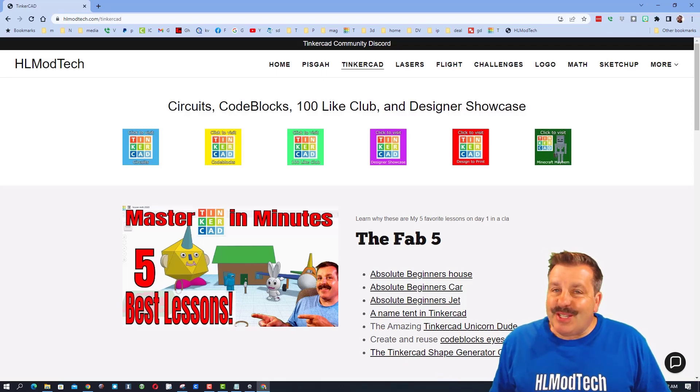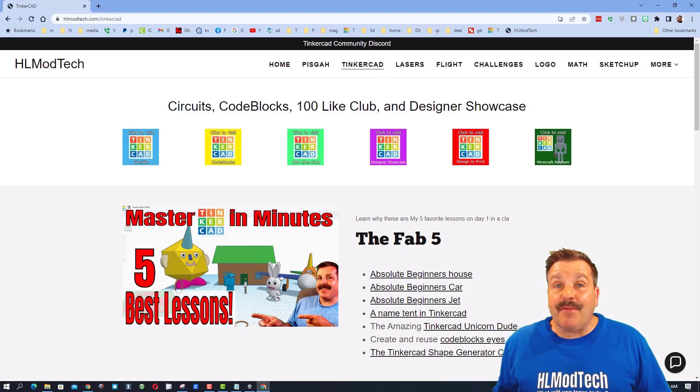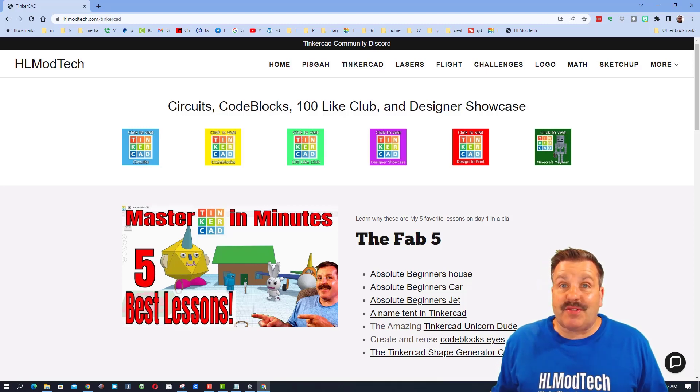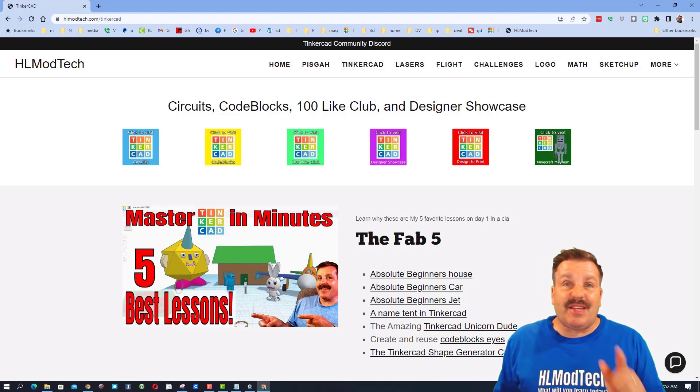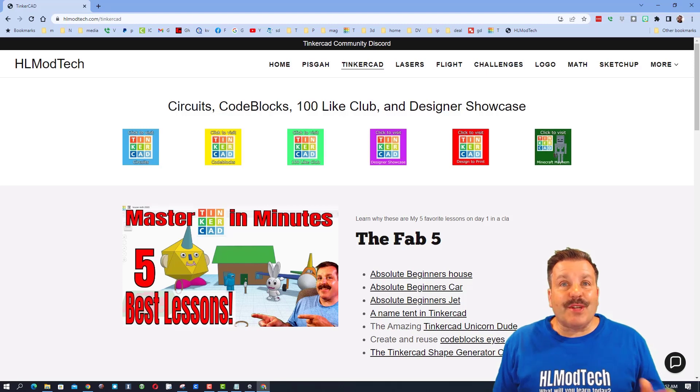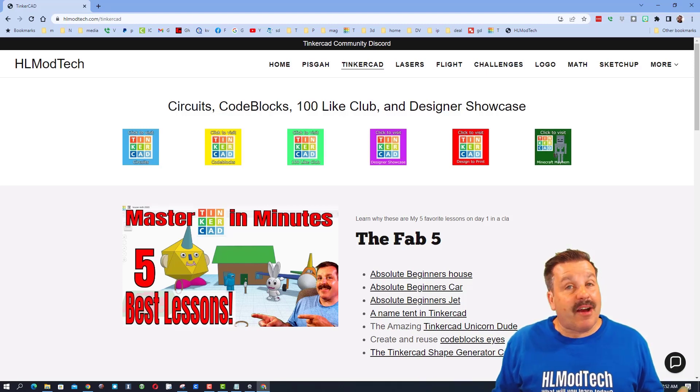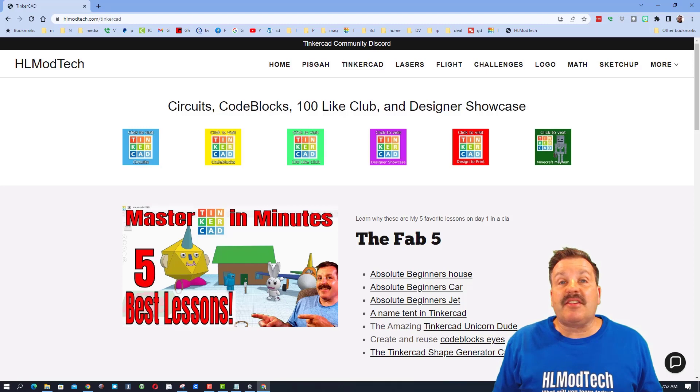Good day friends, it is me HL Mod Tech and it is time for another episode of Tinkercad TV. So let's get crackin'. We are starting on my website, HLModTech.com, which has a page dedicated to Tinkercad.